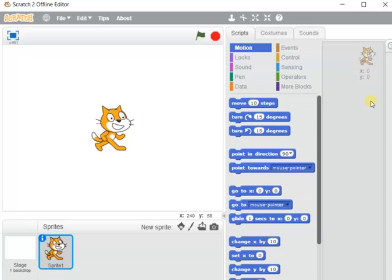A program is a set of instructions given to the computer to carry out a particular task. It is called visual programming because by means of visual effects we program the animation — we want an object to animate on the stage, and according to our instructions the animation takes place.